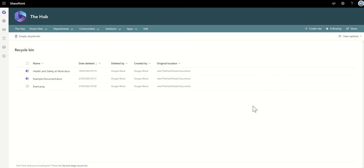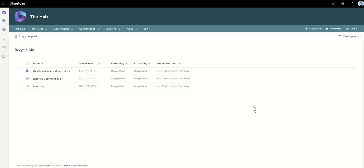Once you're in here, this is the Recycle Bin. This is where you can see all the content that's been recently deleted from this SharePoint site. It's worth mentioning that Recycle Bins are specific to a SharePoint site. Each SharePoint site has its own Recycle Bin. So if you're looking for content that's been deleted, you need to look at the Recycle Bin on that site and not the overarching hub site, for example.